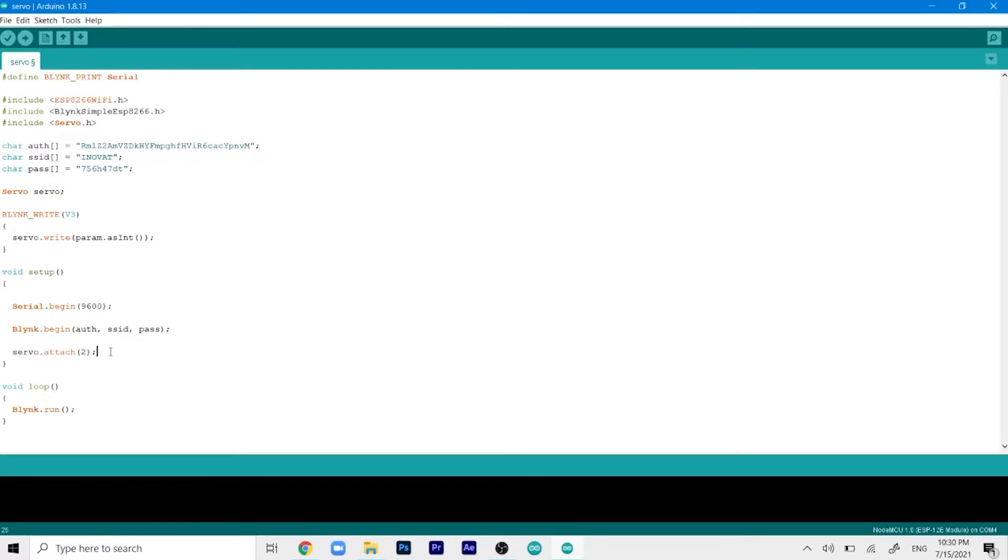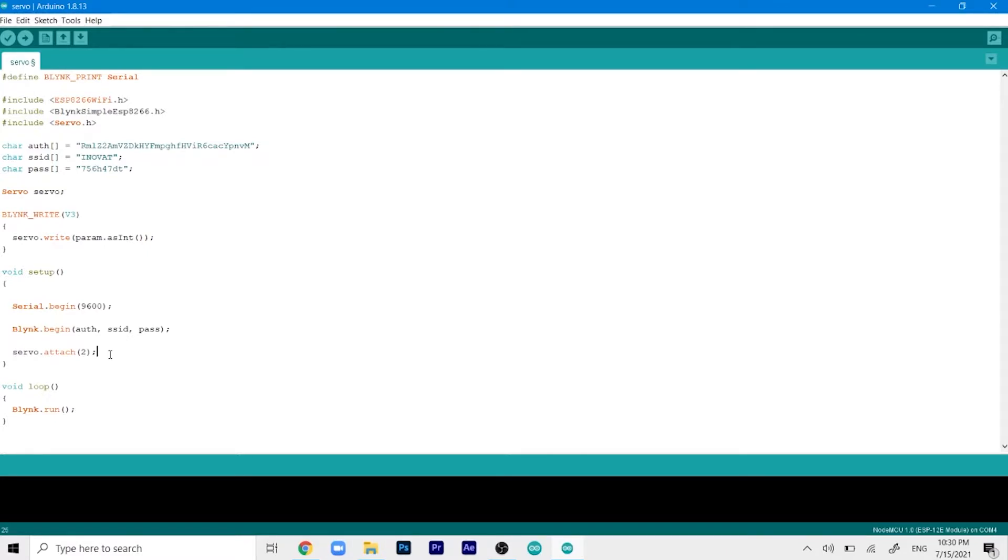If your servo is moving fine with just the code you can just remove all of this and keep it like so. Now it's just attached to GPIO2 and using its predefined endpoints. But if your servo doesn't move 180 degrees or you need to do some tweaking you can add the numbers here.